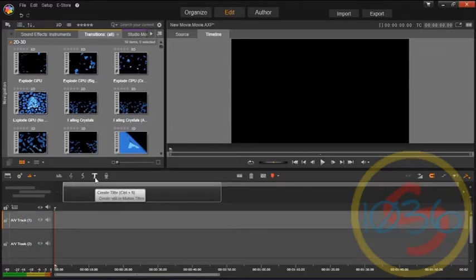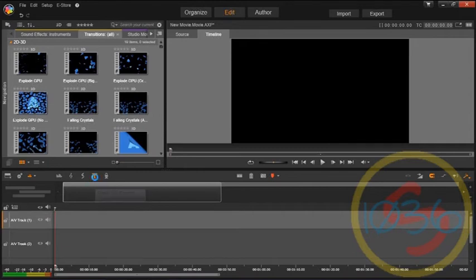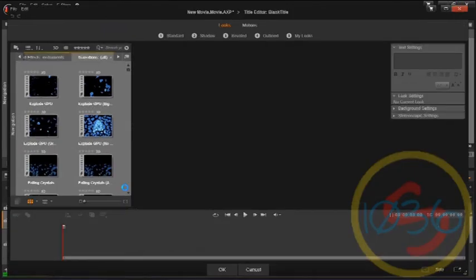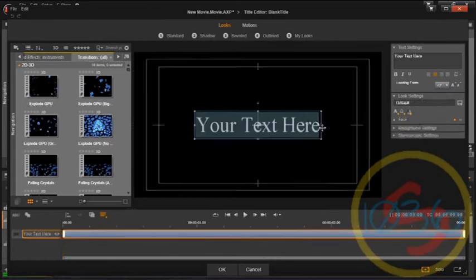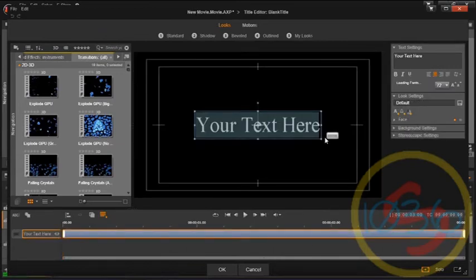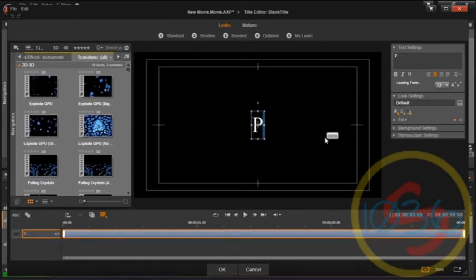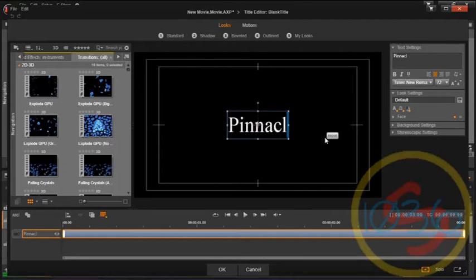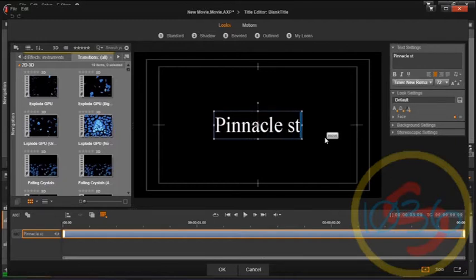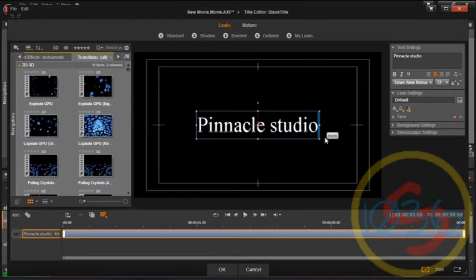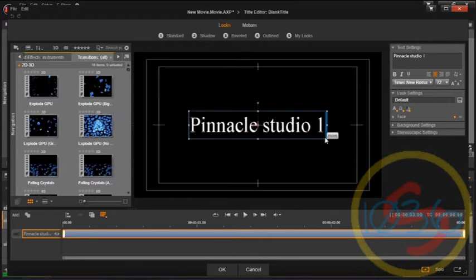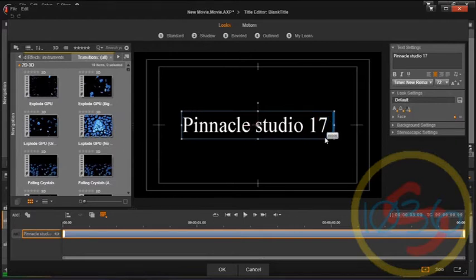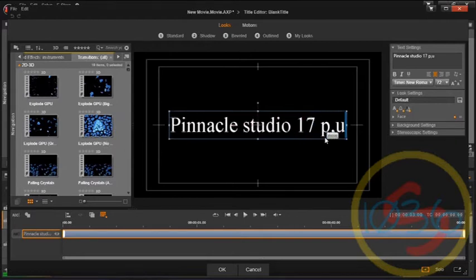Just hit the create title button right down here, and let's put Pinnacle Studio 17 Plus.